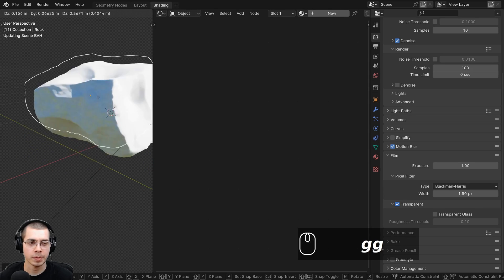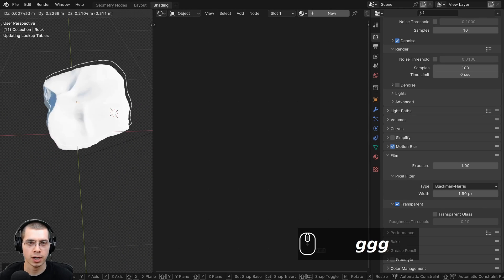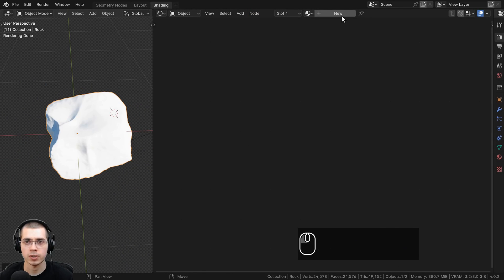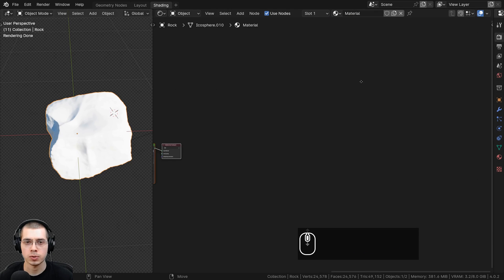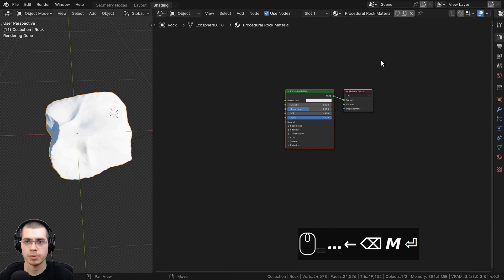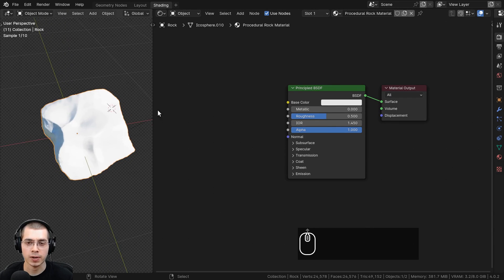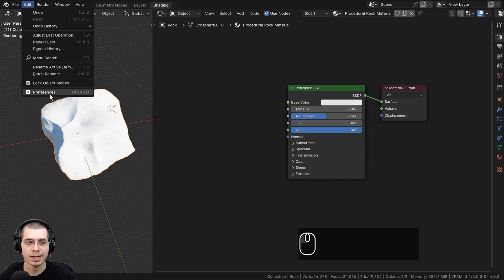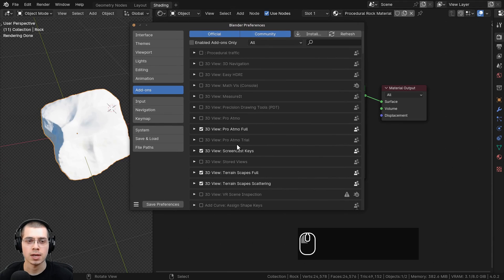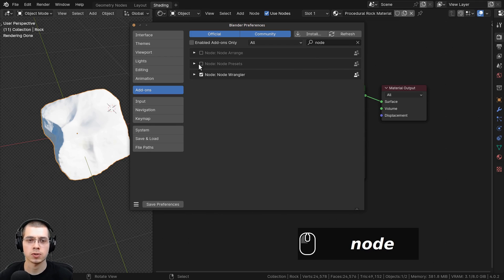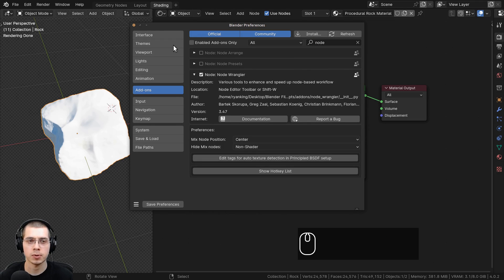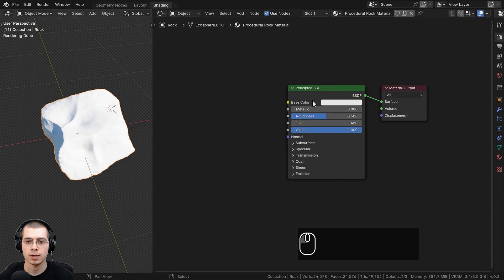I'm in the shading workspace with the 3D viewport in rendered mode and the shader editor on the side. I'll click on New to add a new material and rename it to 'procedural rock material.' I'm also going to be using the Node Wrangler add-on to preview different nodes. If you don't have it enabled, go to Edit > Preferences > Add-ons, search for Node Wrangler, and enable it — it's built into Blender.